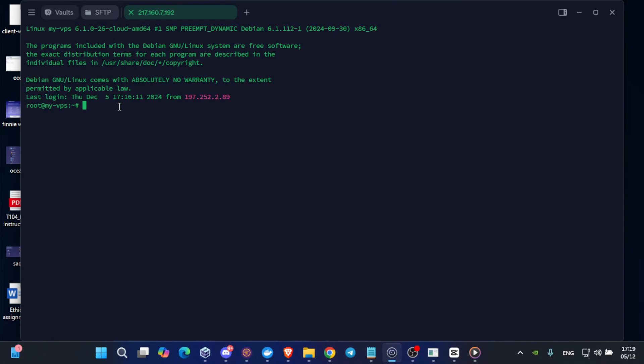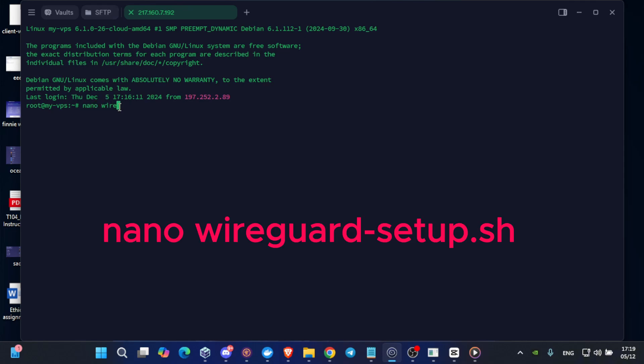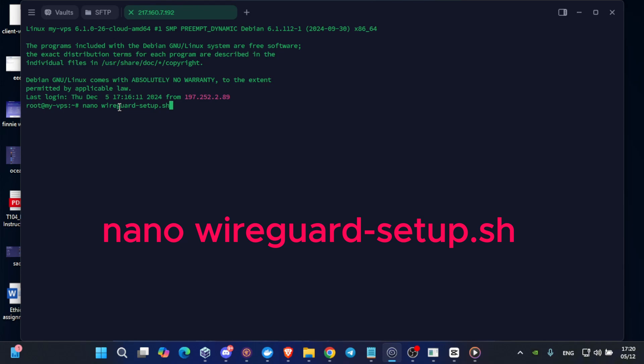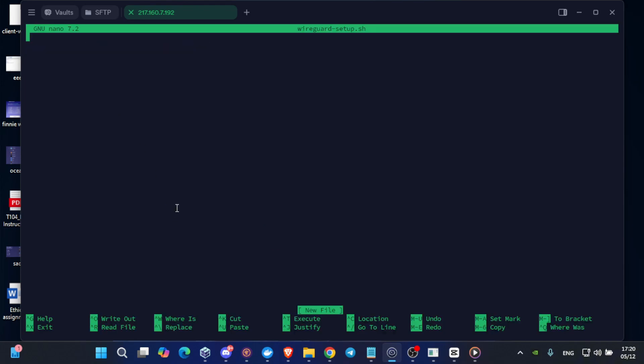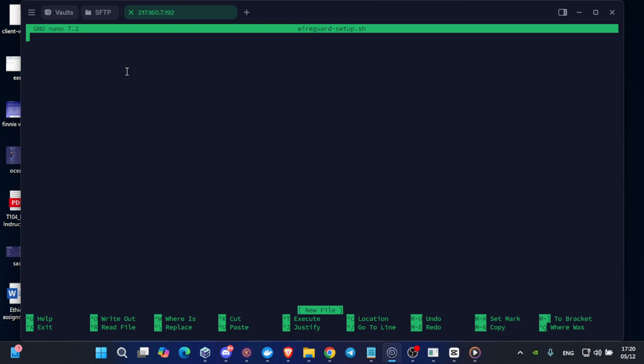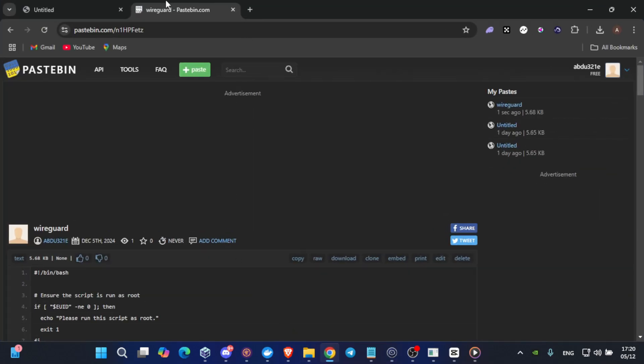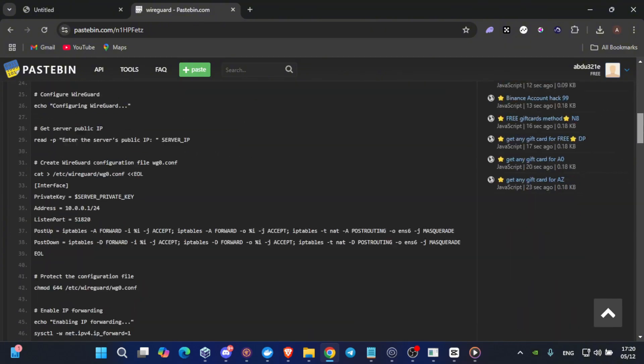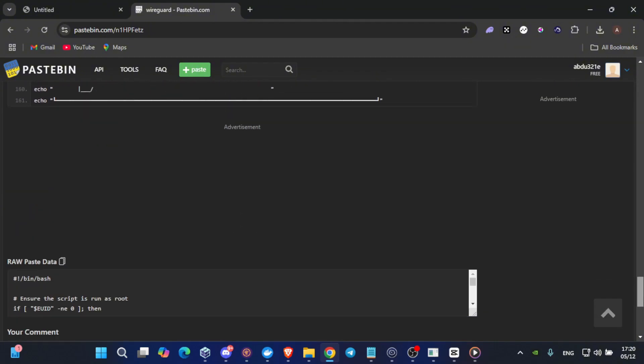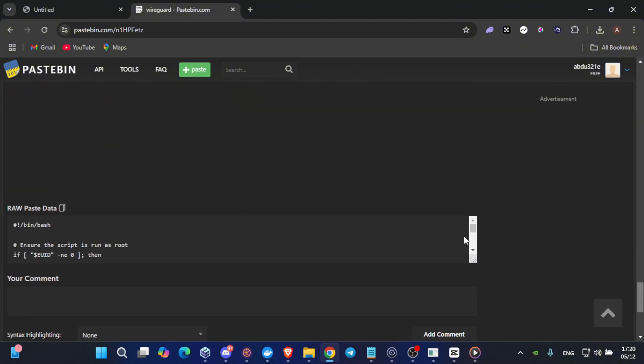Immediately write nano wireguard hyphen setup dot sh. Click on enter. You will get this blank page. Now I will provide a link in the description, a paste bin link, where you will find the essential code.